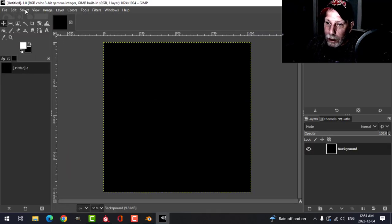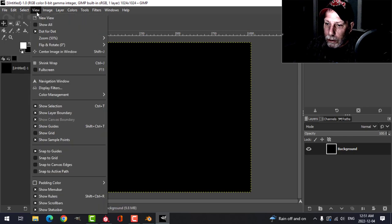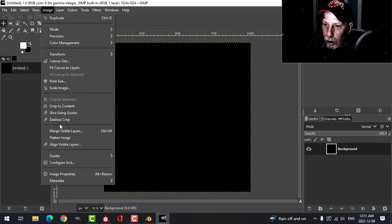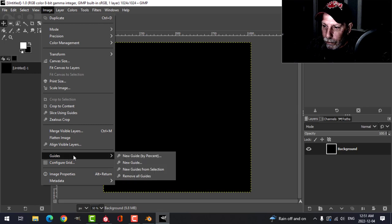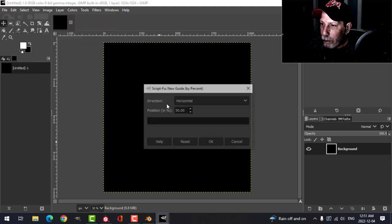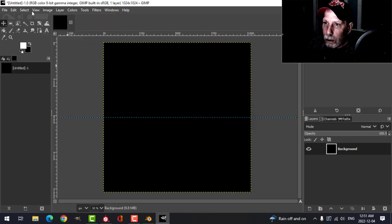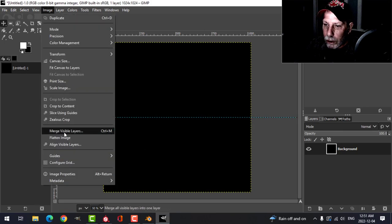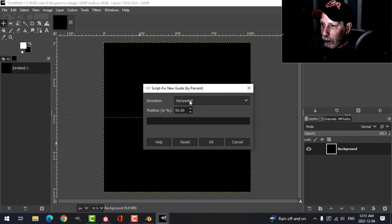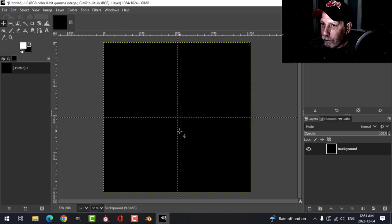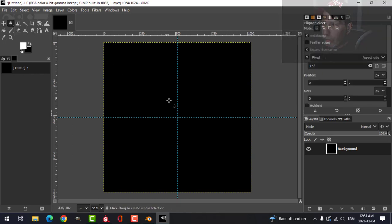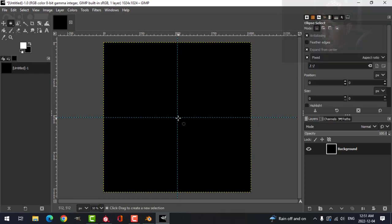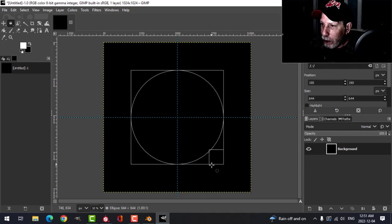Put some guides in here, so Image, new guide by percent. We'll have a horizontal one, I'll do another one, switch this to vertical. Then I'm going to switch to the ellipse tool and make sure that I've got expand from center and fixed ratio on.